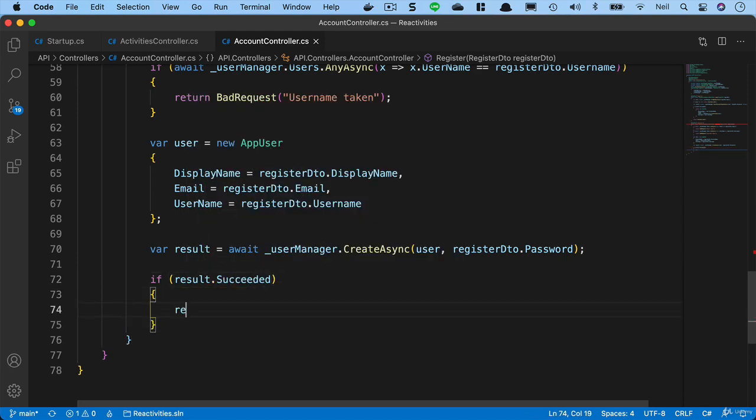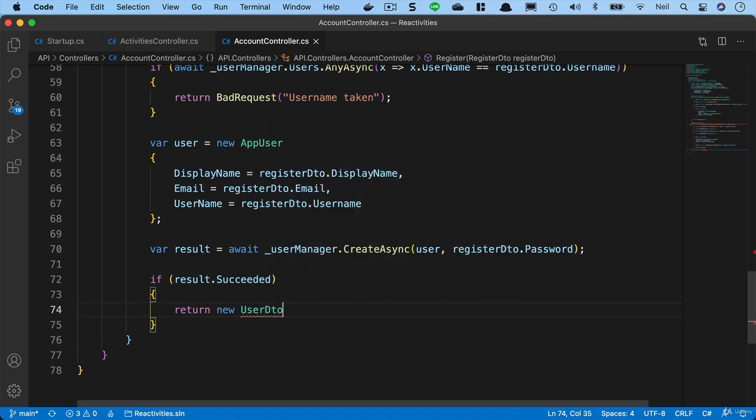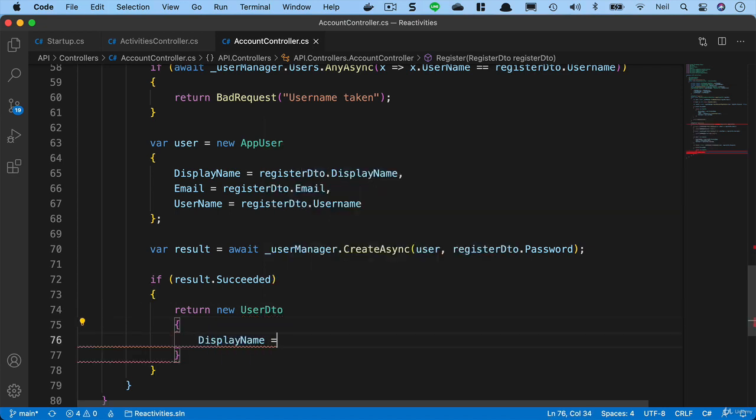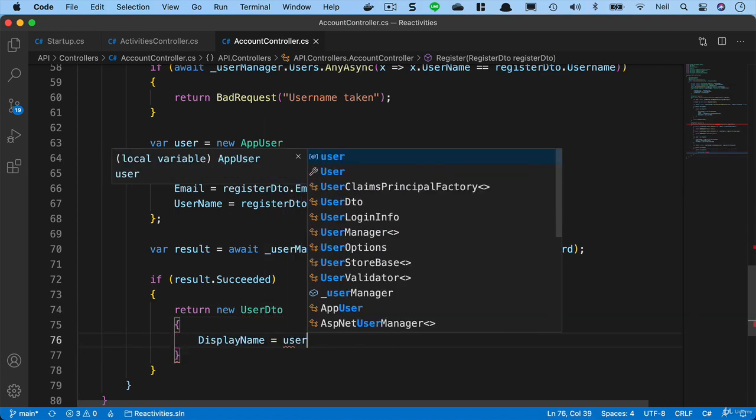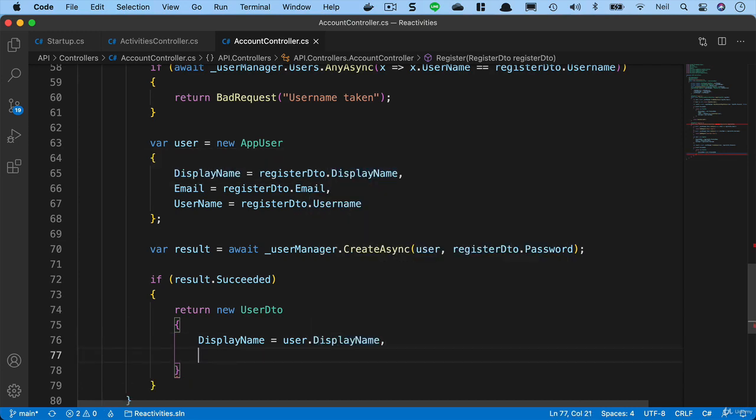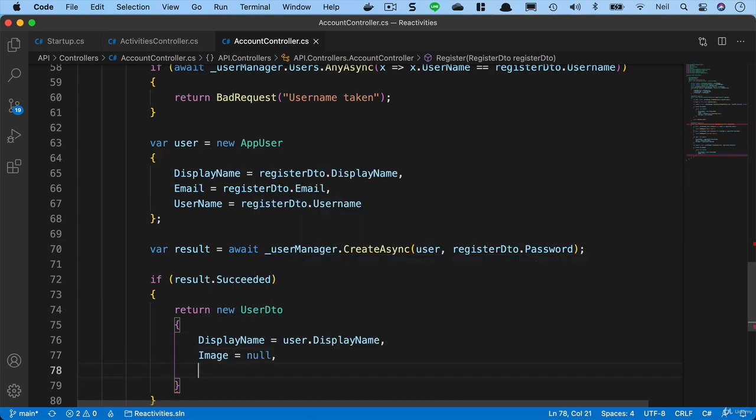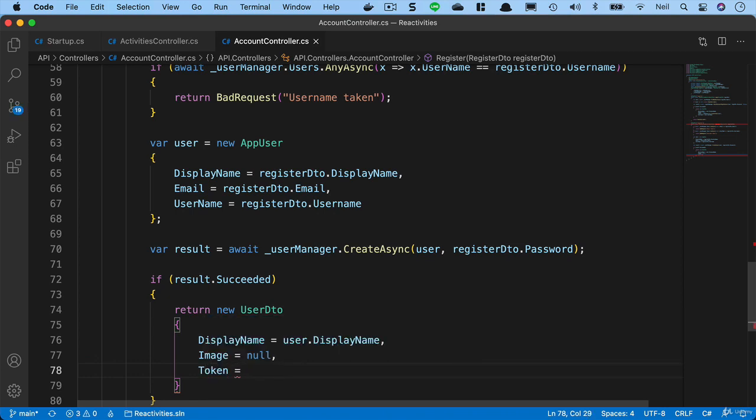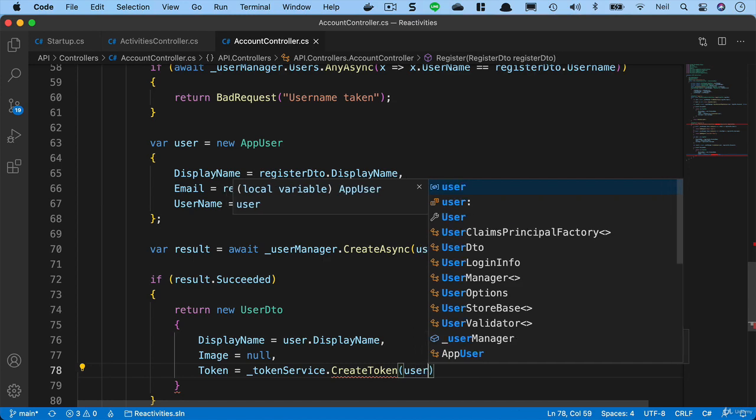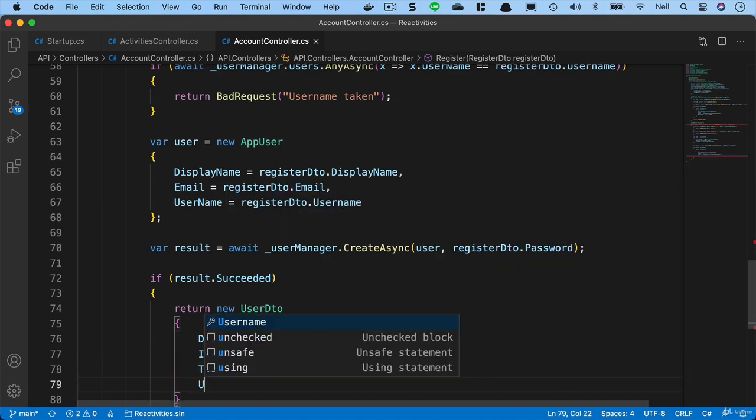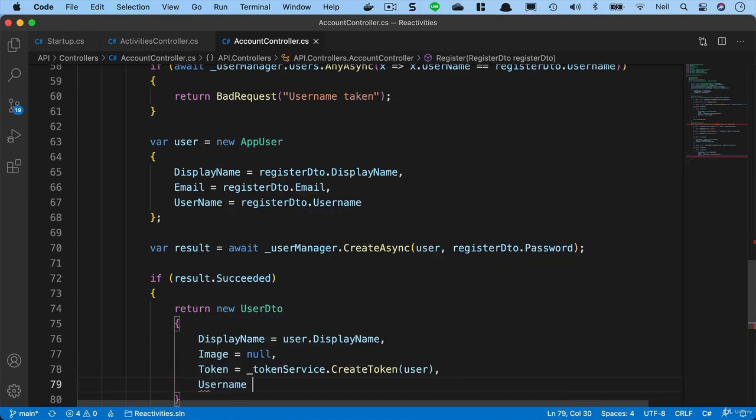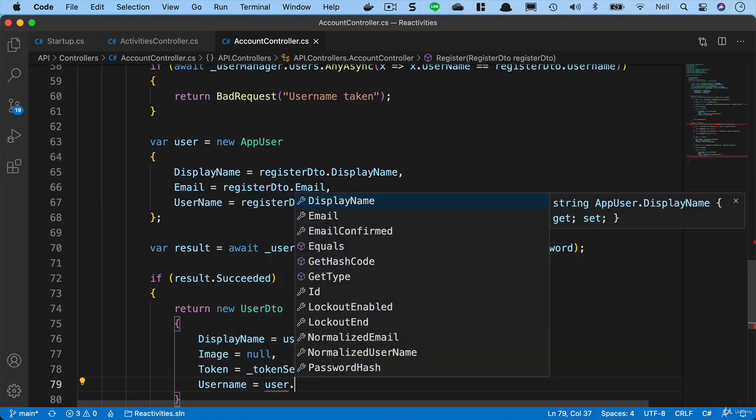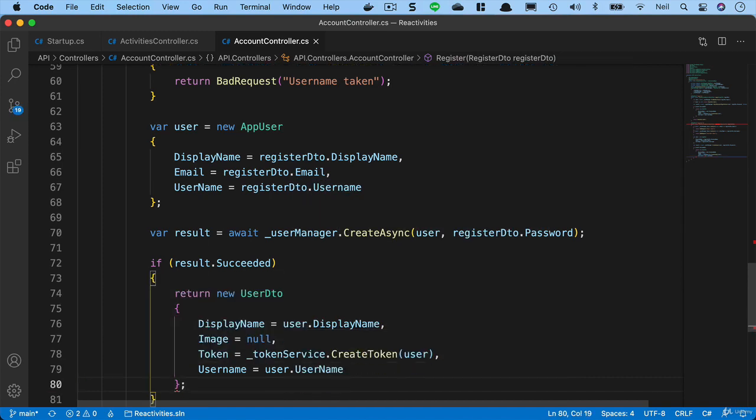If it has, then we're going to return a new user DTO and we'll say display name equals user dot display name. We'll say the image is equal to null. We'll say the token is equal to token service and we'll create the token and pass in the user. And the username we'll set to user dot username.